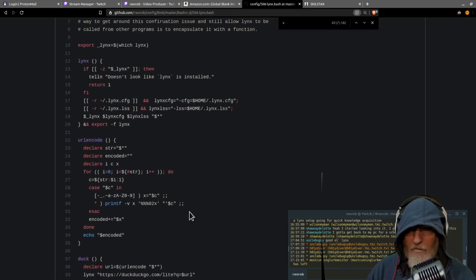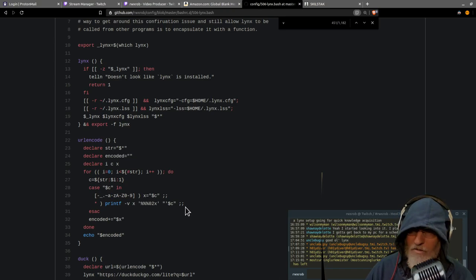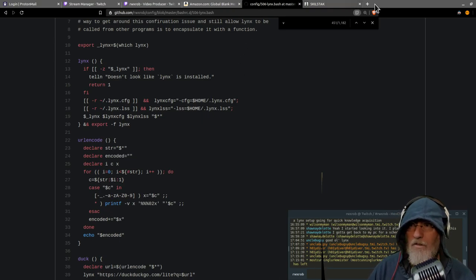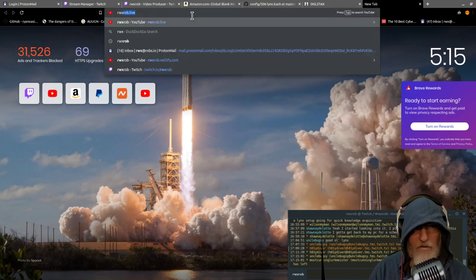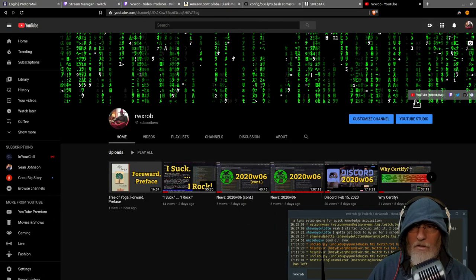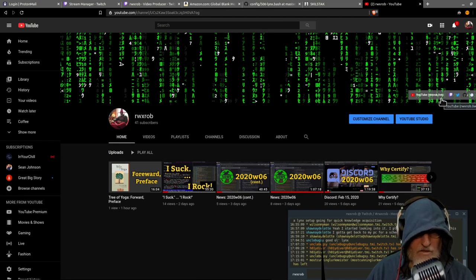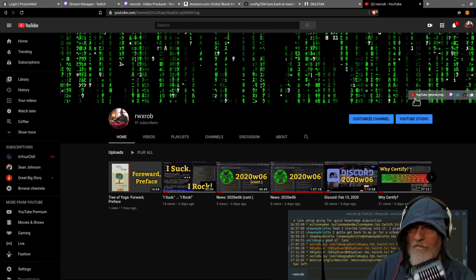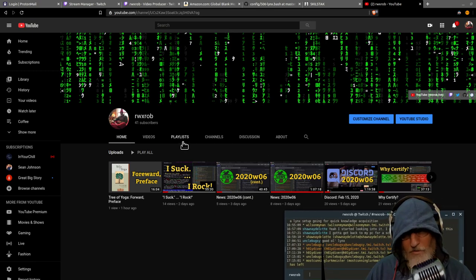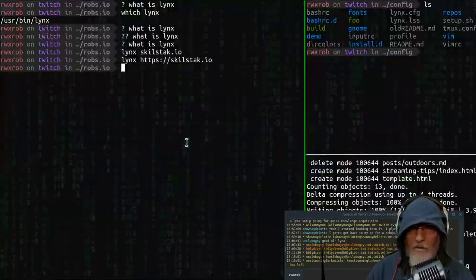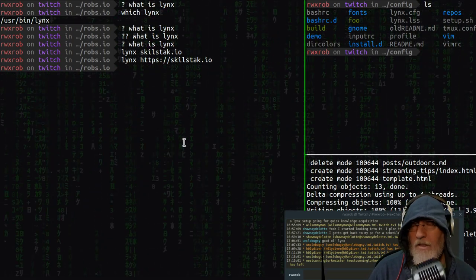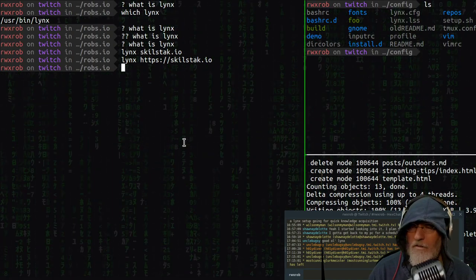It's not an obvious setup — it takes a little doing to get it working. If you have questions or get stuck, you can reach me at rwxrob.live, which links to YouTube and Twitch where I regularly talk about terminal mastery. Thanks very much for watching.